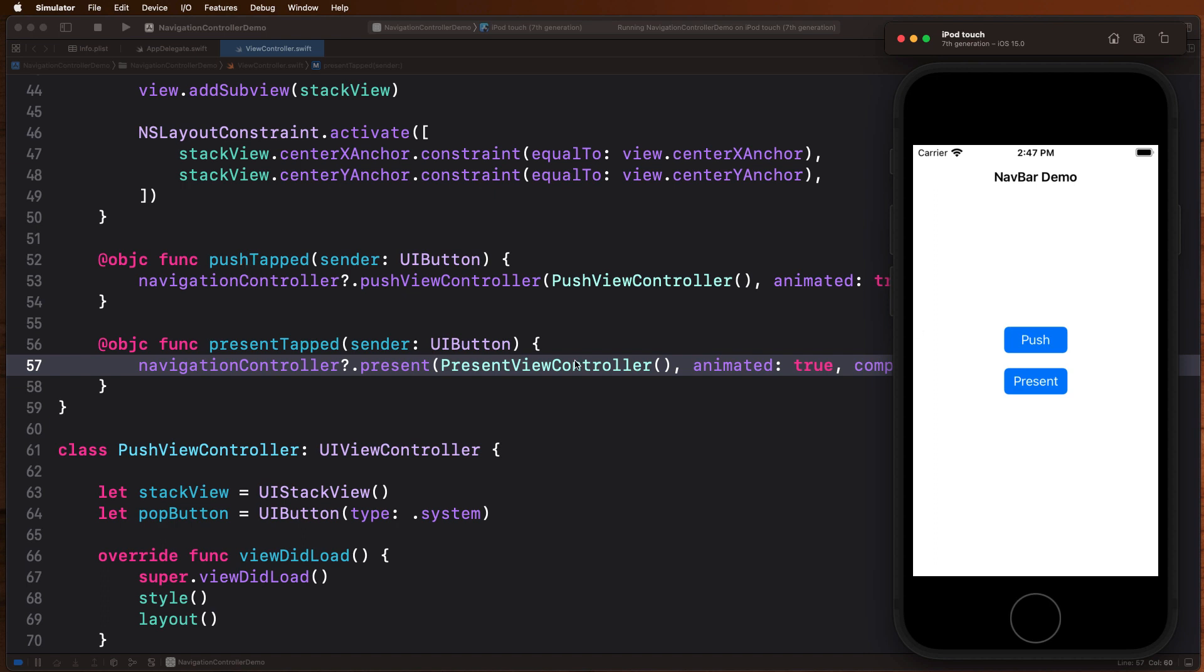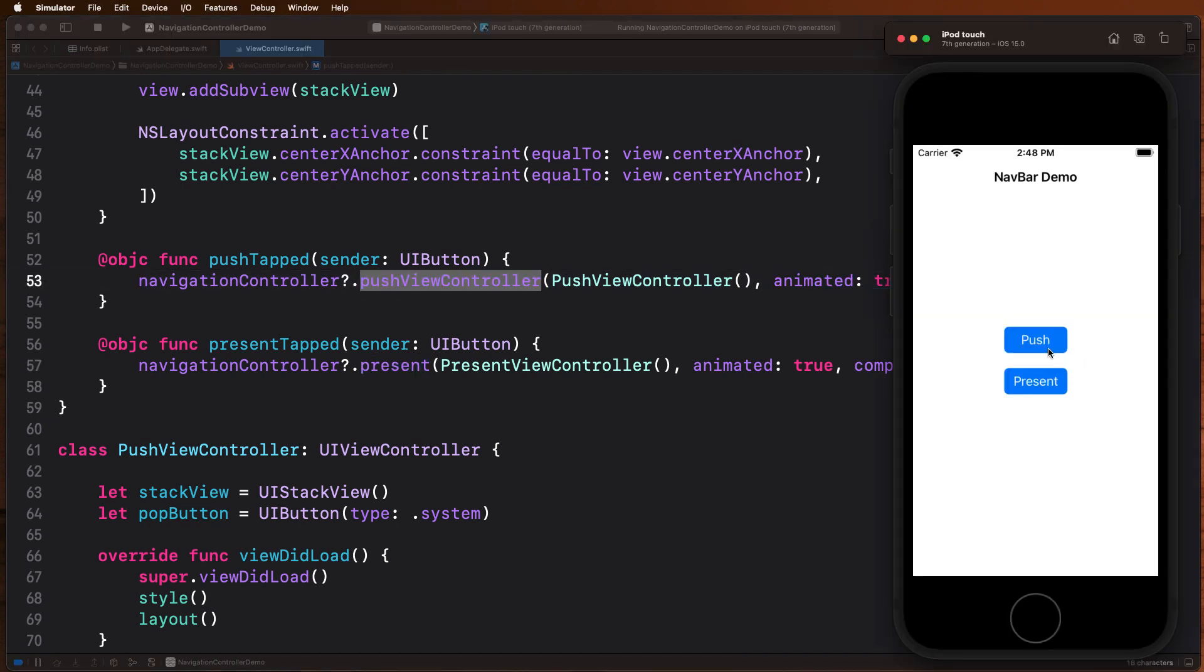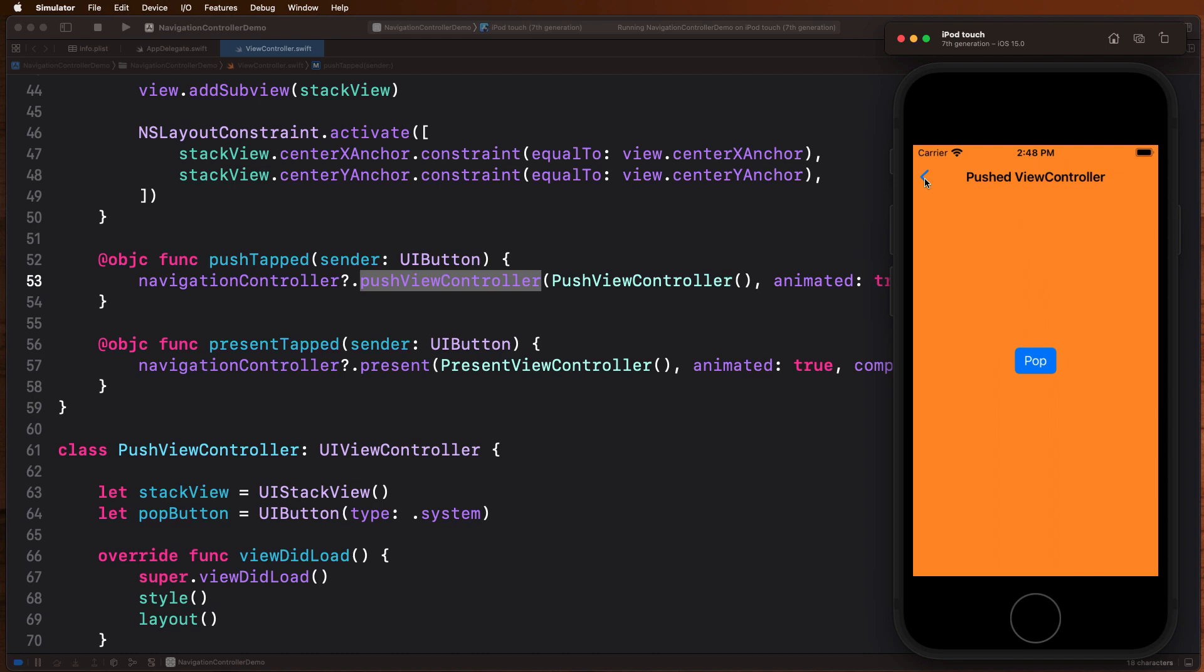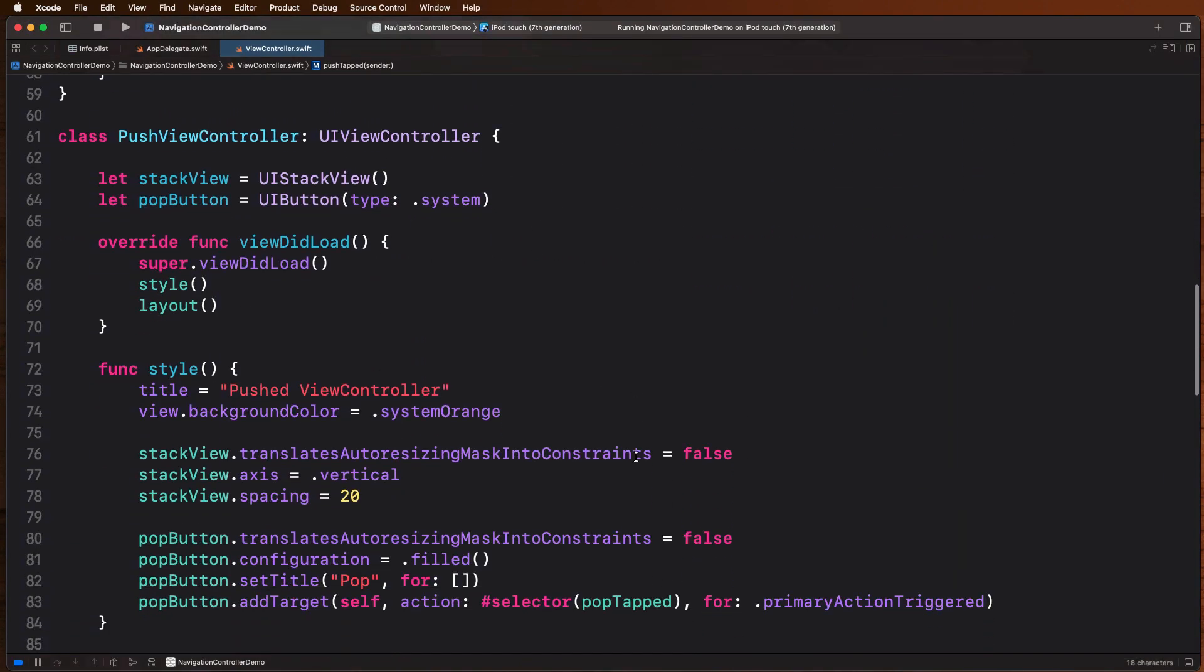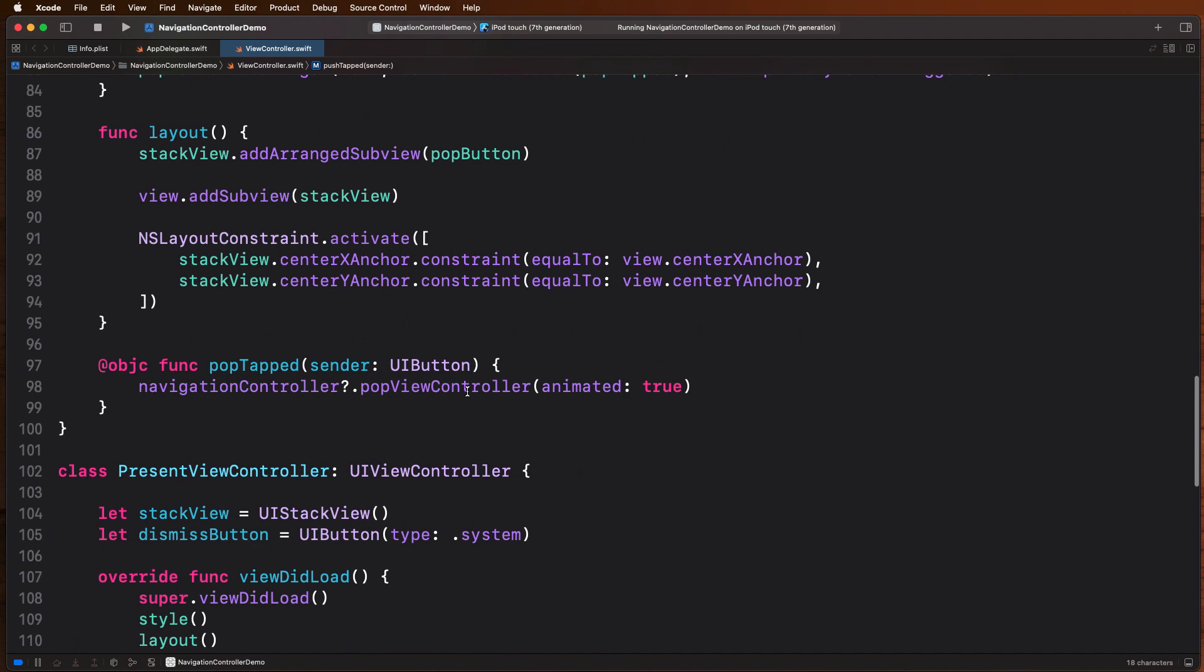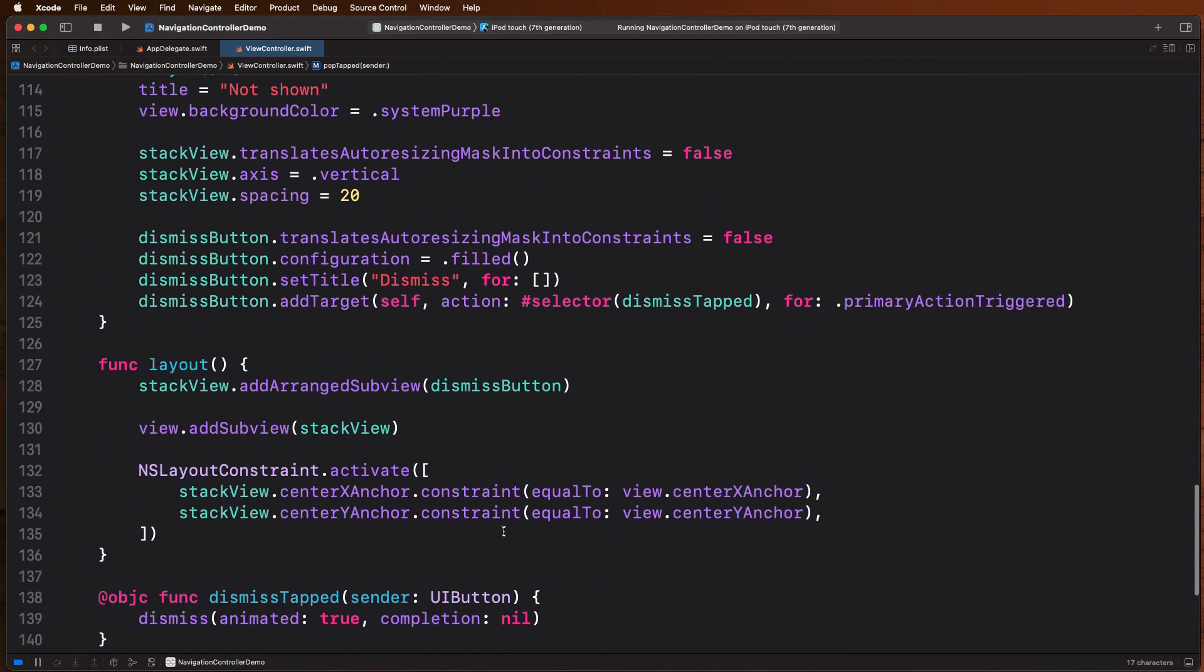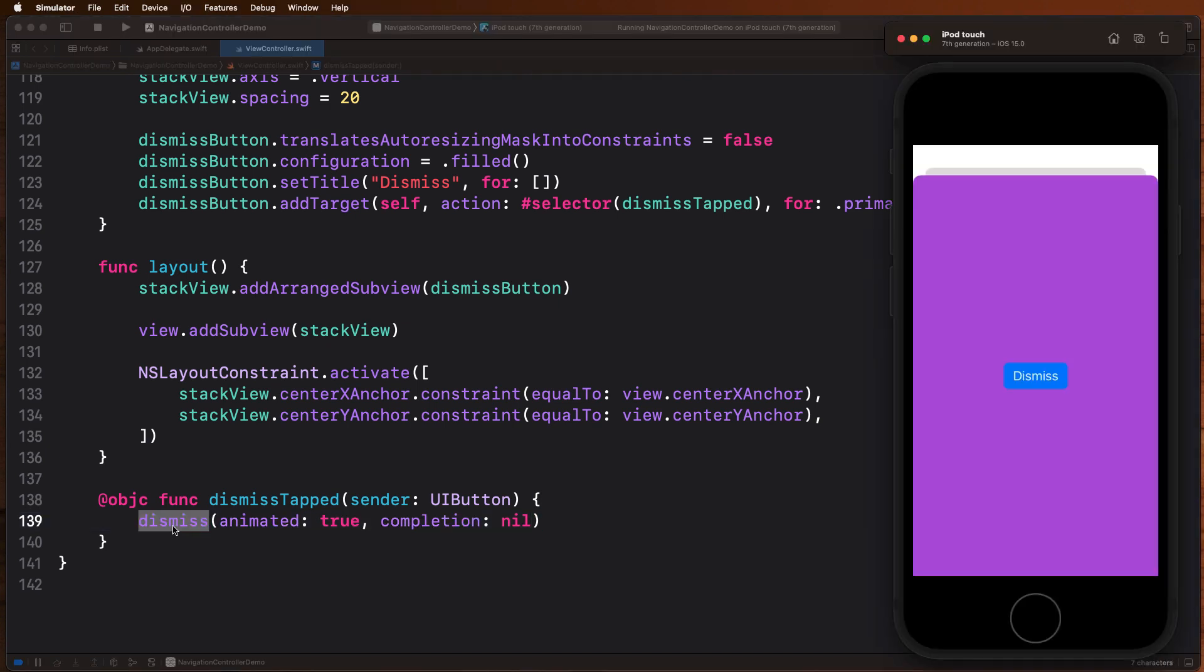Basically, the only difference in how you present these things are the methods you call on the navigation controller. When you tap push here, we're grabbing our navigation controller and going push view controller, and here we're passing in the new view controller we want to push. When present is tapped, we're doing the same thing, only we're presenting instead of pushing. That's what gives us our different views for whether we push or present. And then basically to get rid of them, all we do is we either call pop to pop them off, or we call dismiss to dismiss the view controller and go back to where we were. So that's just a little fun app you can play with—go ahead and experiment with that—but those are the basic mechanics behind how UI navigation controller works.